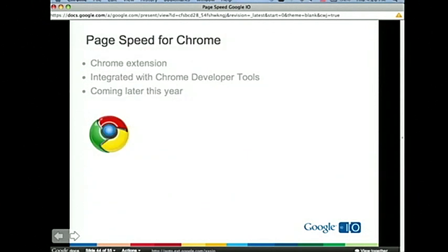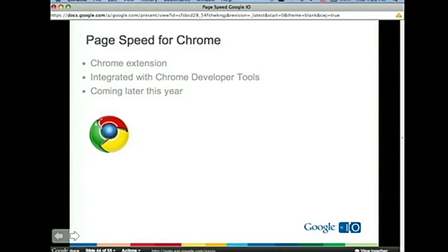A lot of the development for PageSpeed happened early on when we didn't have Chrome or developer tools. Over the past year we've been focused on rules correctness and building the SDK. We're going to be releasing a version of PageSpeed for Chrome with integration into Chrome developer tools, and we're hoping to have it by the end of this year. Developer tools are now such a complete developer environment that we're going to be landing in Chrome this year.